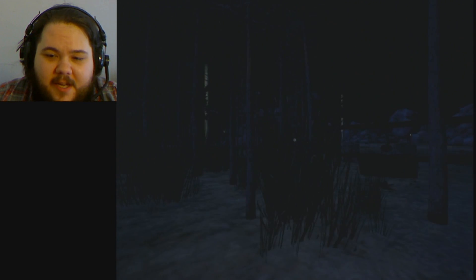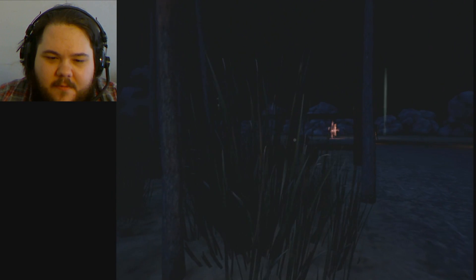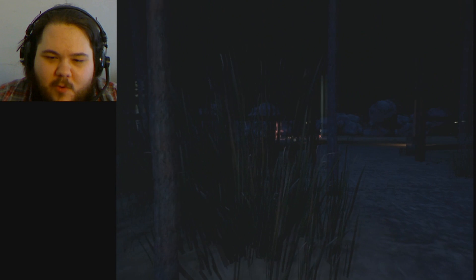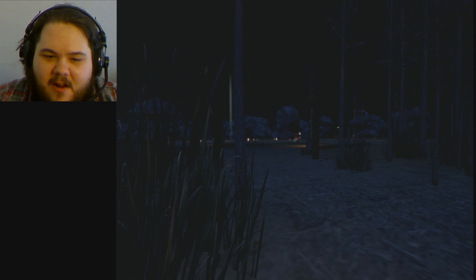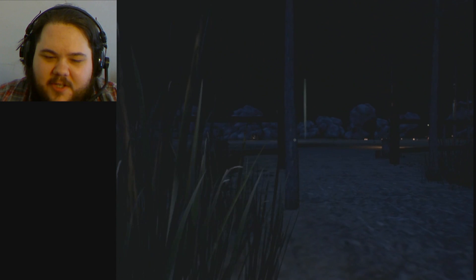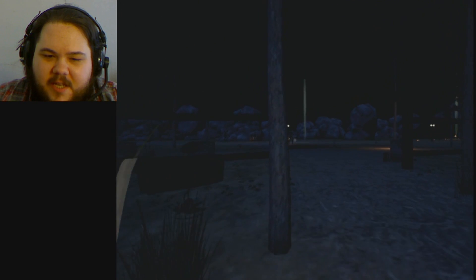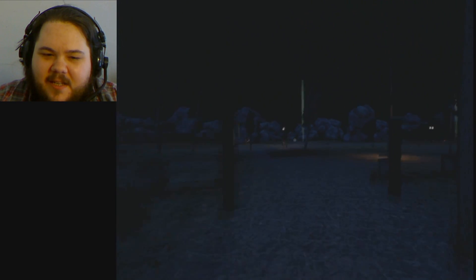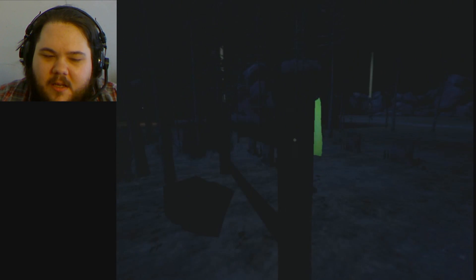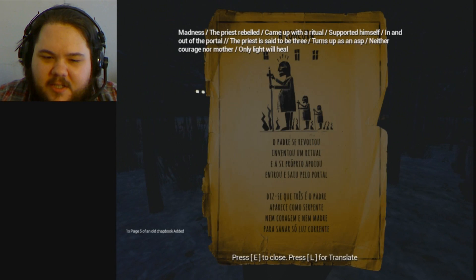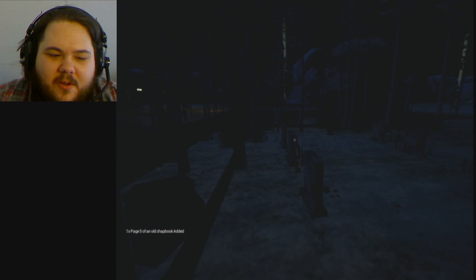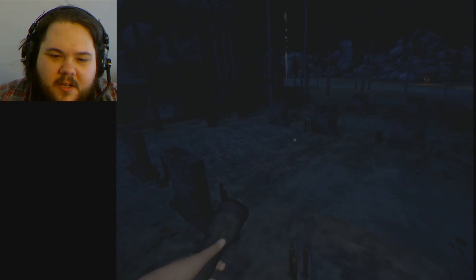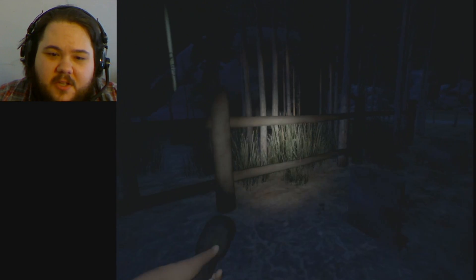I better get out of the way. Whoa. Well, hi there! That was really close. So, is he spawning in the cemetery? Oh, hey, there's something here. I didn't notice. Page five of an old chapbook. Okay.